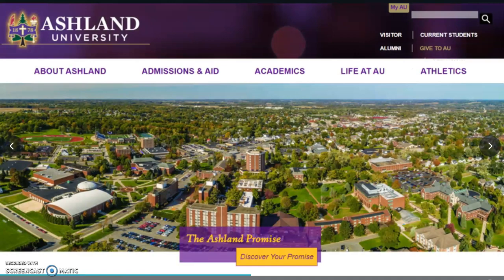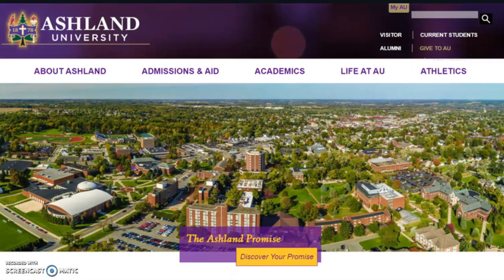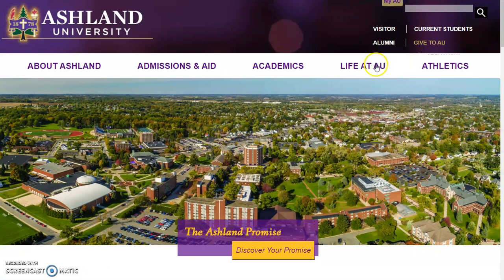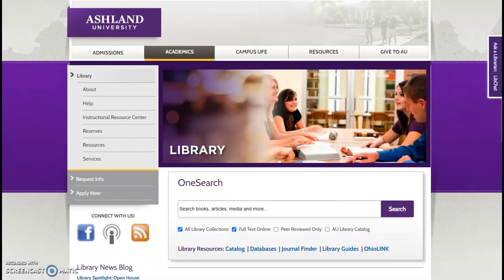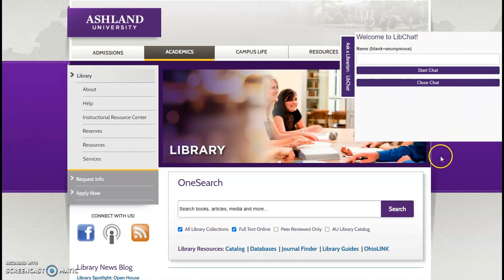Archer Library's website is two clicks from AU's main page. Select Life at AU and choose Library. One of the first resources you may see is the Ask a Librarian chat. If a librarian is online, the chat box automatically opens. You may begin a chat session or close the window.